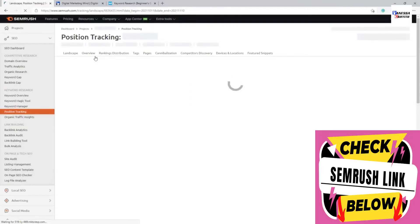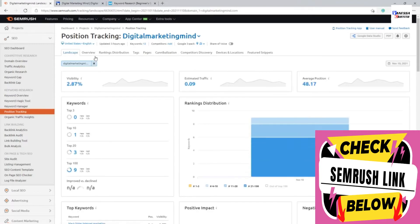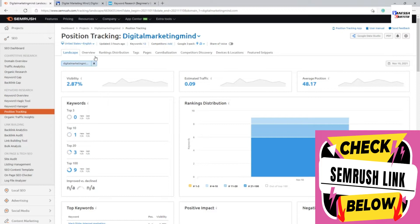I'm going into the position tracking and you can see there are a lot of different features for this model. For most it might even seem overwhelming to understand and start using it effectively. So I'll try to give an overview idea on what kind of data you can get and how it's useful.